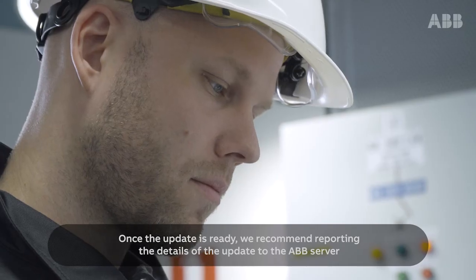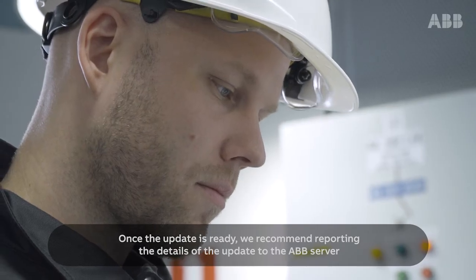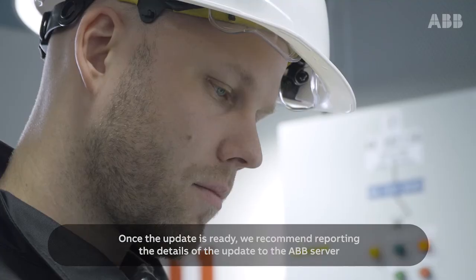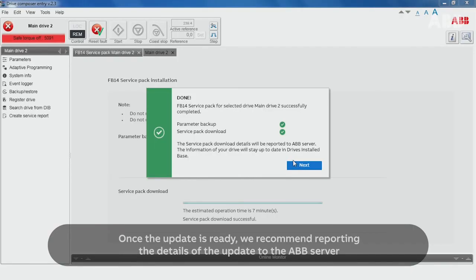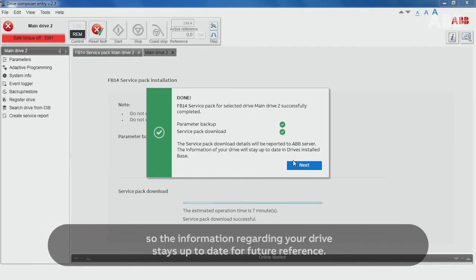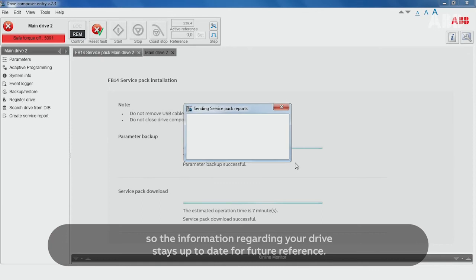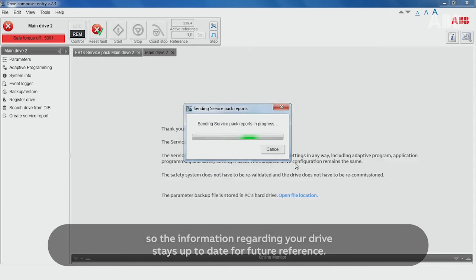Once the update is ready, we recommend reporting the details of the update to the ABB server so the information regarding your drive stays up-to-date for future reference.